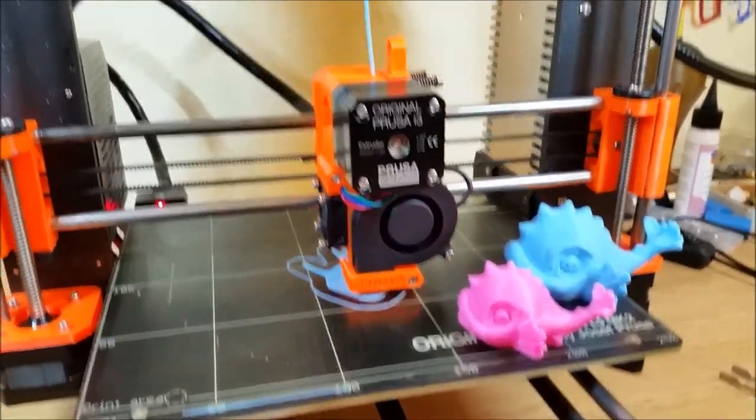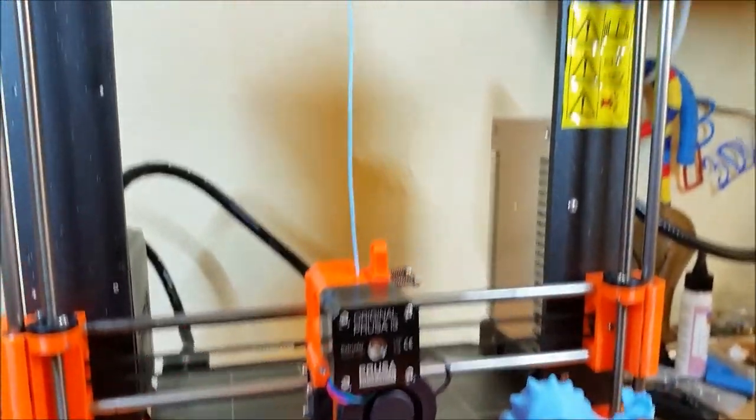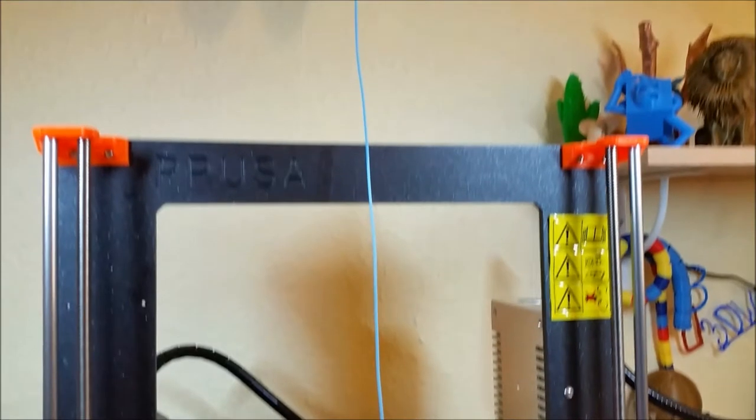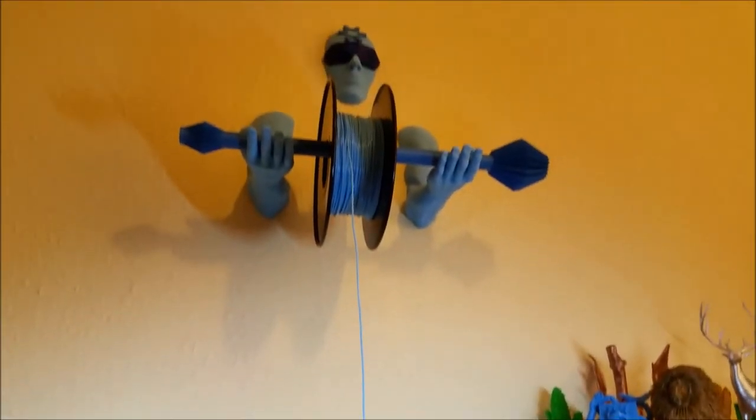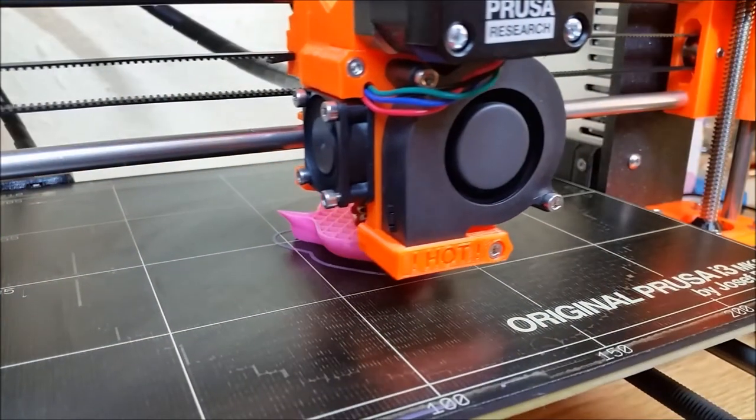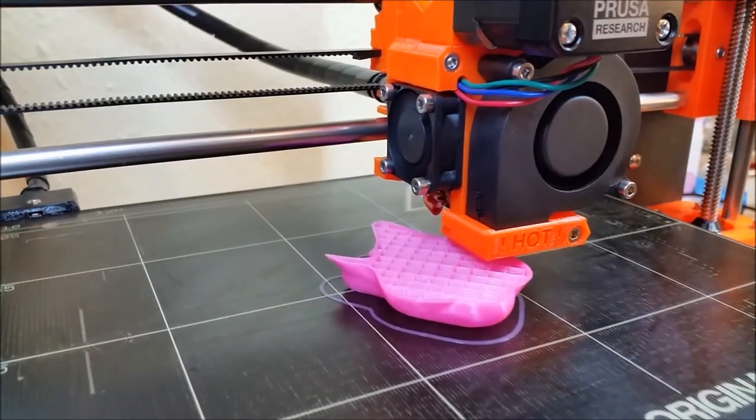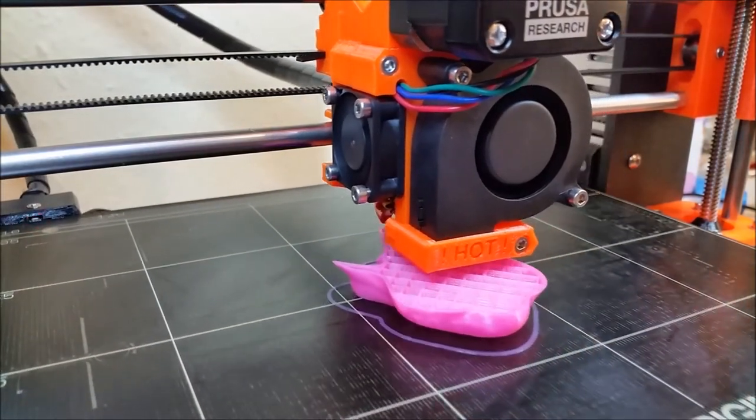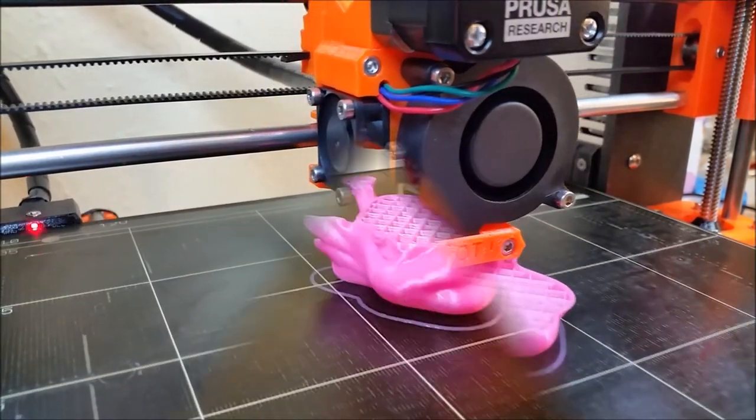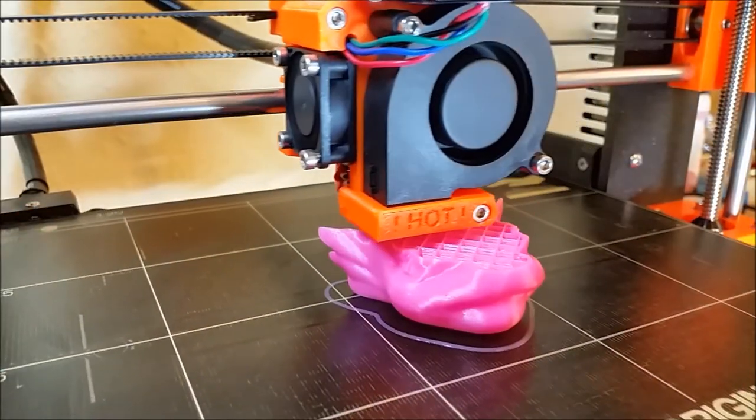The design is made specially for support-free 3D printing. A 400% scaled model takes only one hour to print.